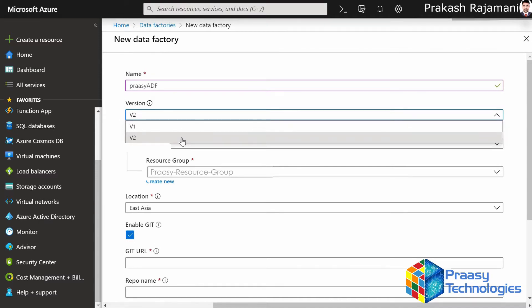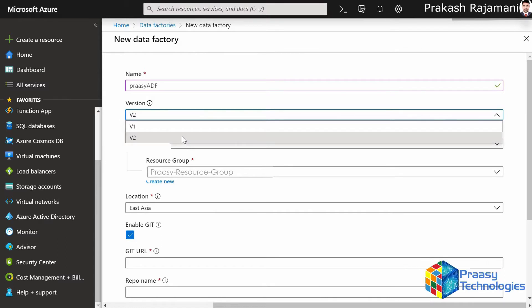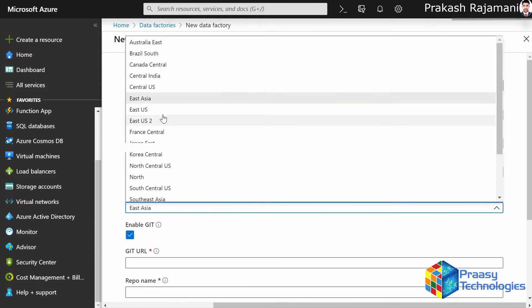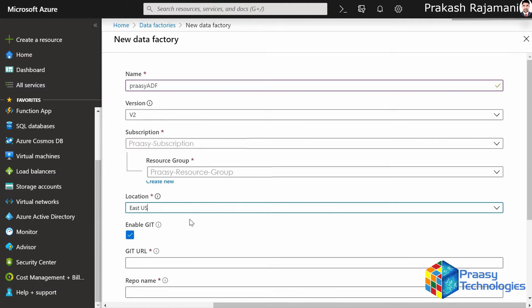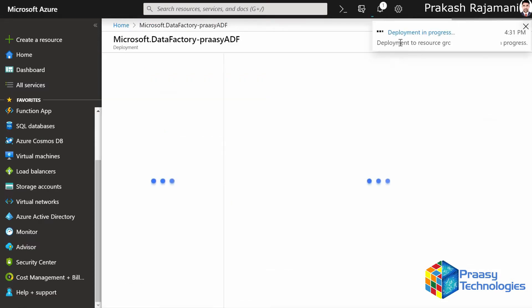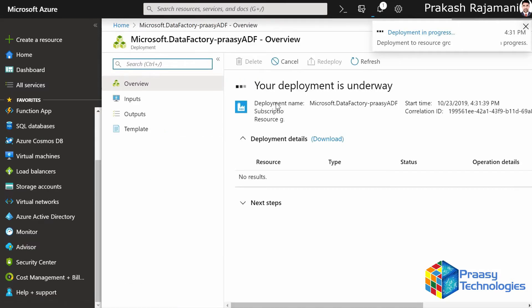V2 is the advanced version which has many features like lift and shift SSIS packages and many more, so we will currently select V2. Then leave the default subscription and resource group, select one of the locations. Here we are not going to enable any git — disable it. Then click on Create to create the new data factory.